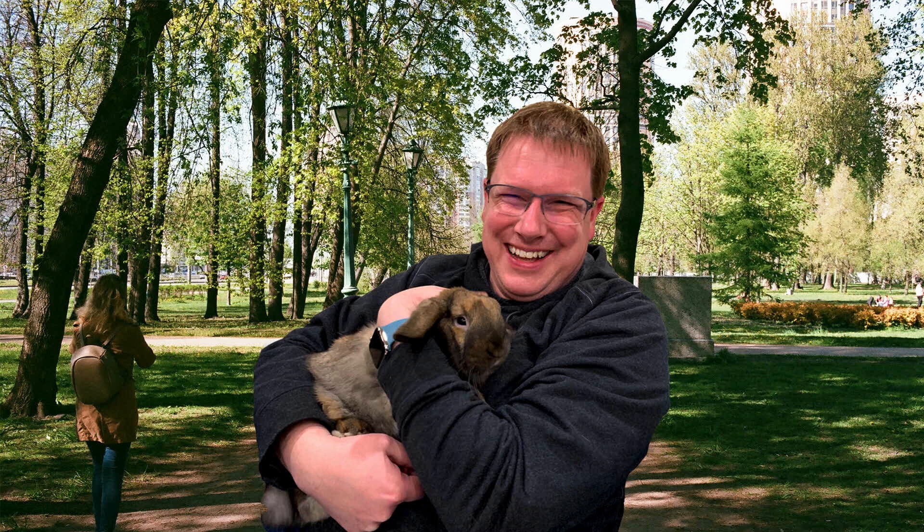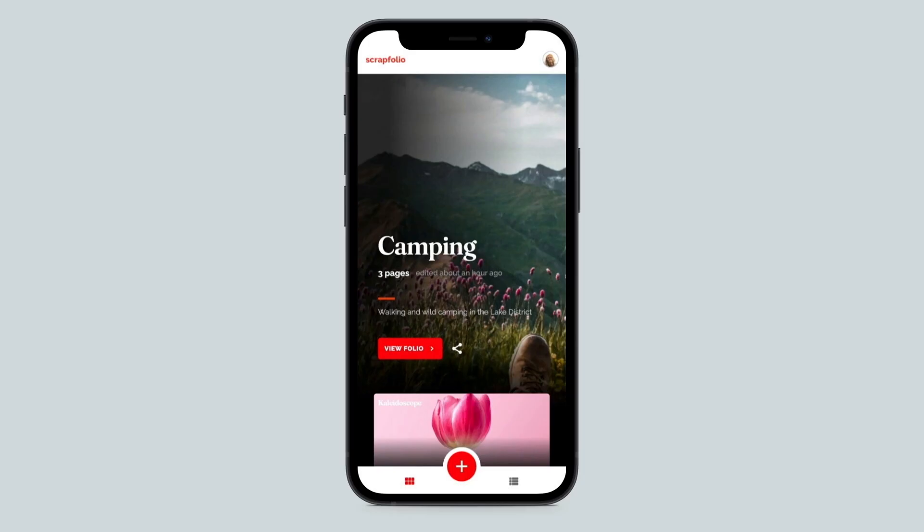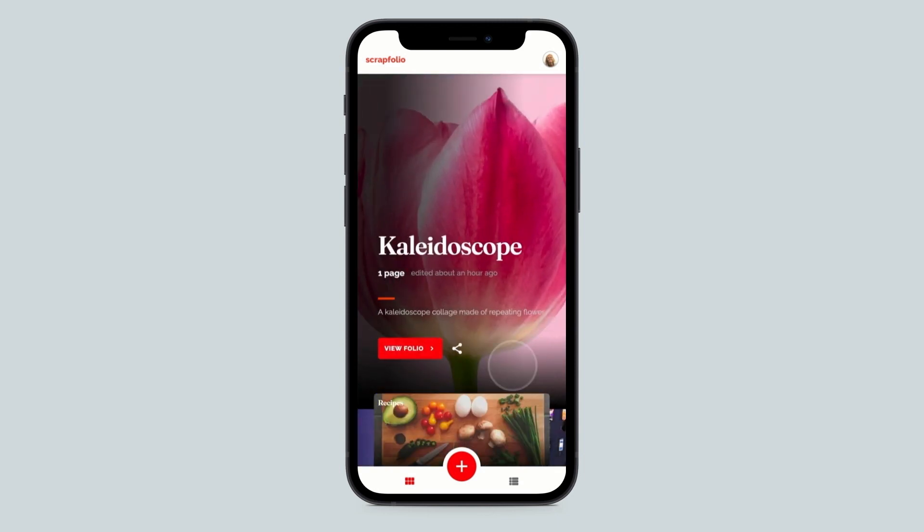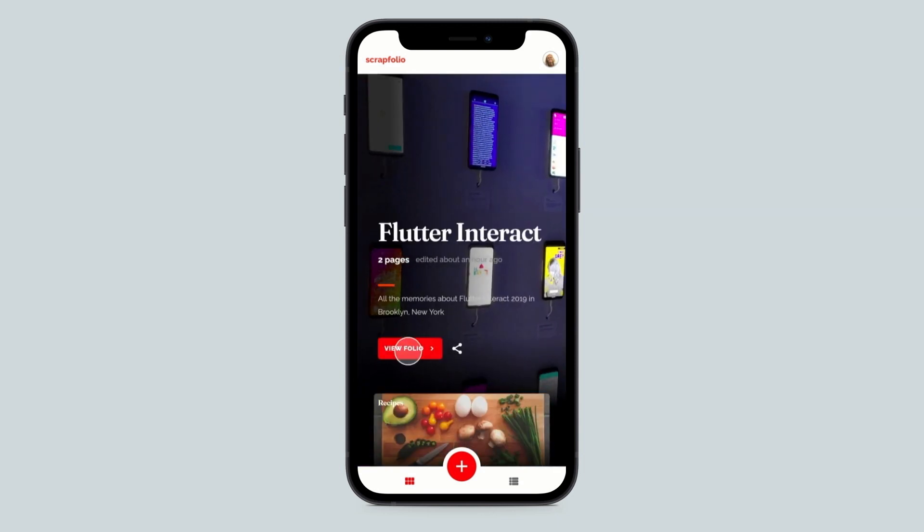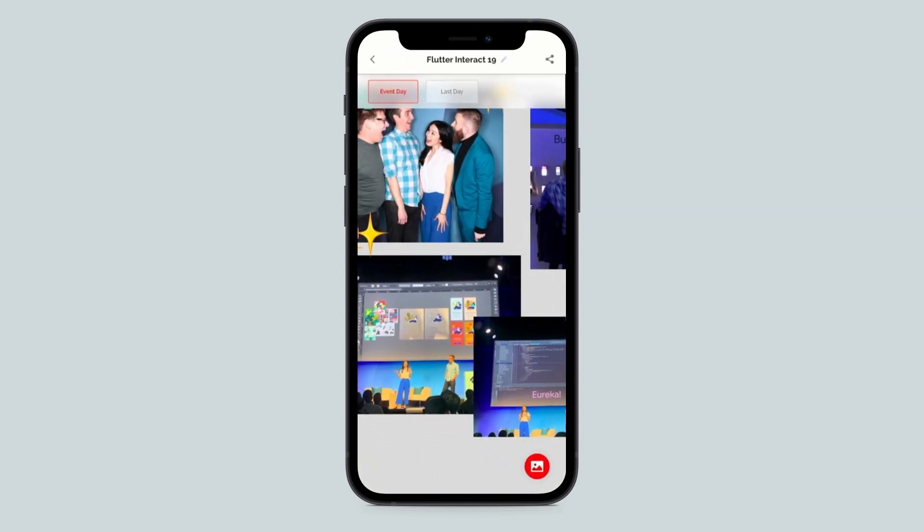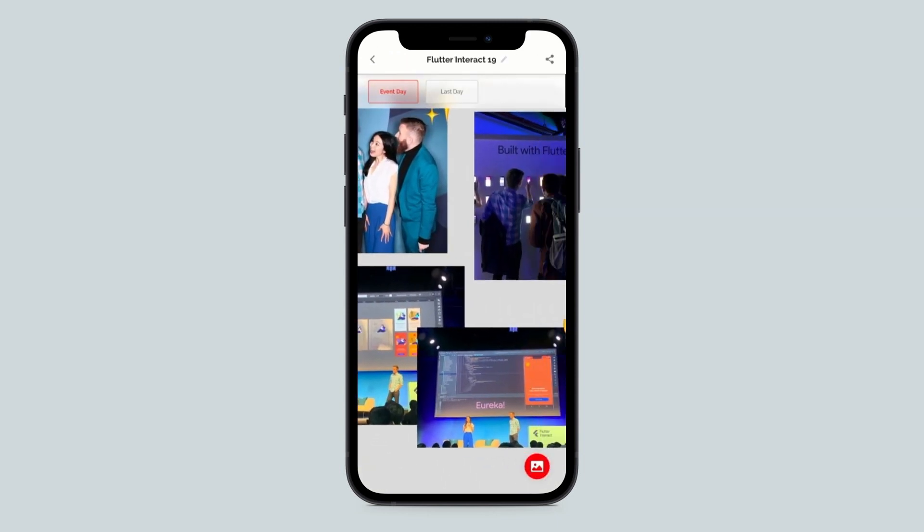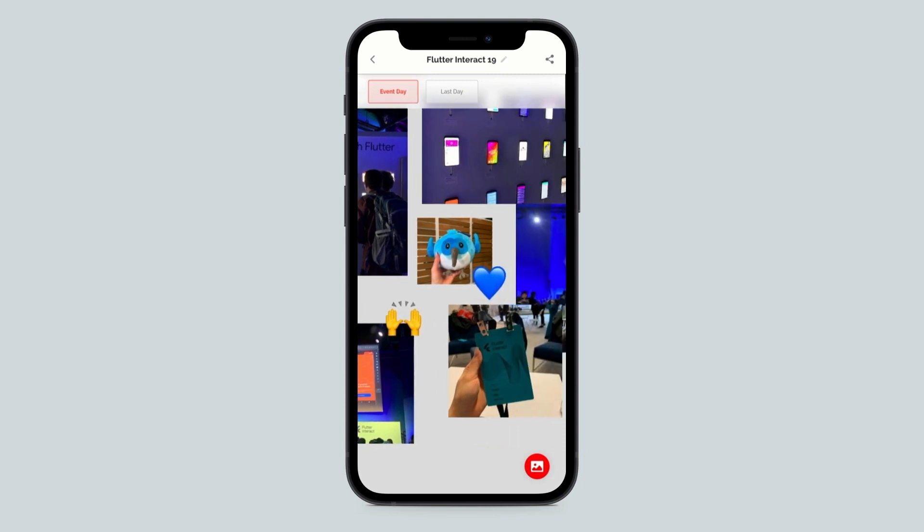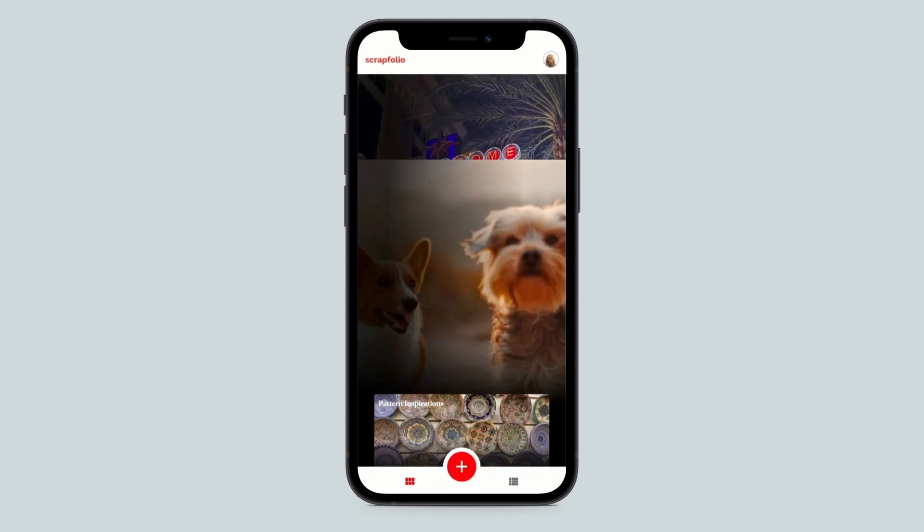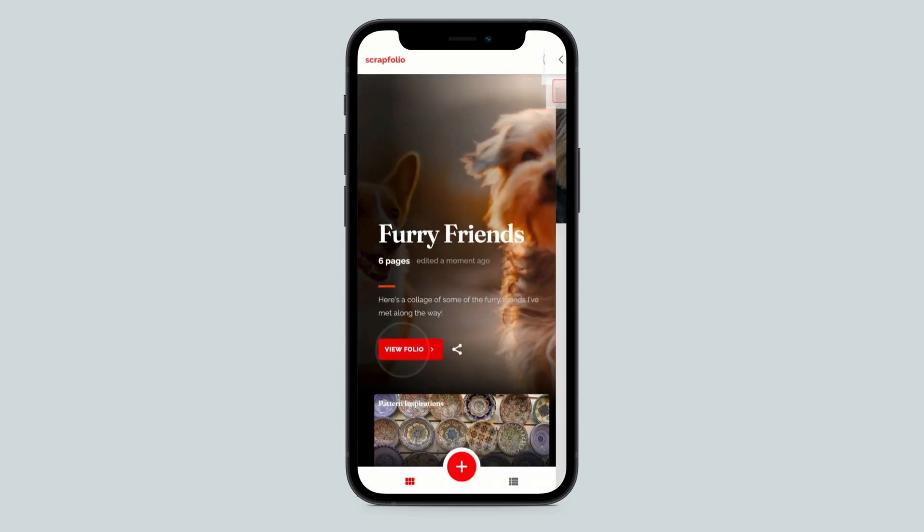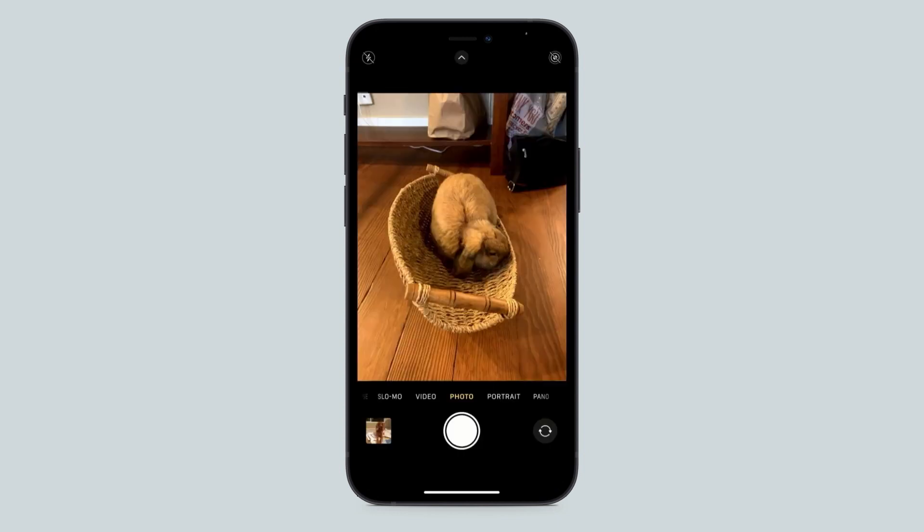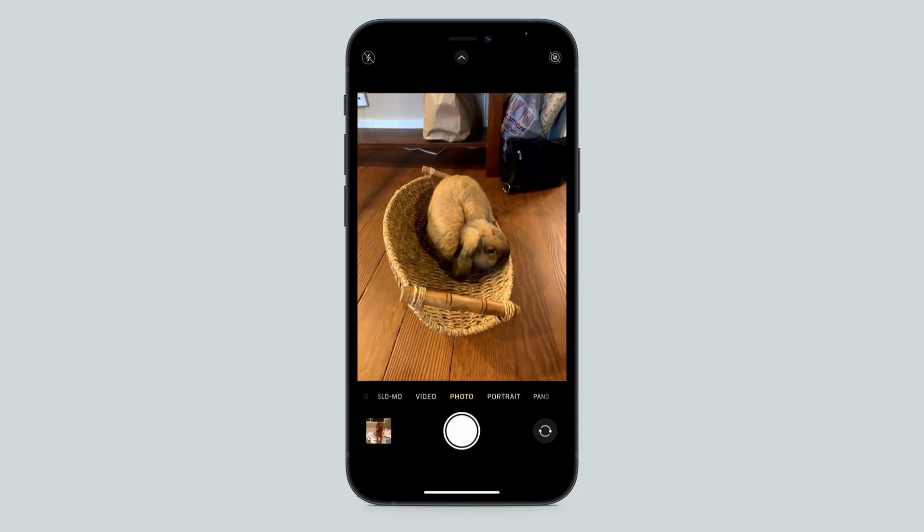Let's say you're on a walk and you bumped into Tim and his rabbit Carl. You could use the mobile-friendly UI to quickly navigate to an existing scrapbook and reminisce about shared experiences, or navigate to your furry friends folio and snap a few pictures of Carl to add in later.